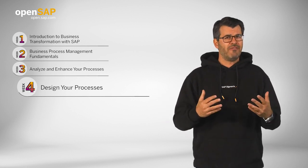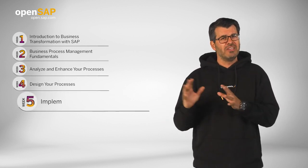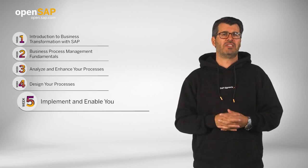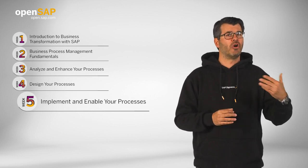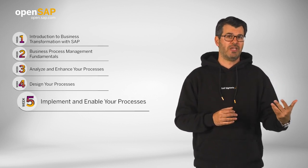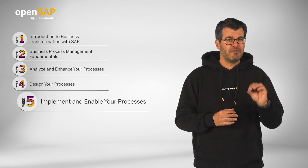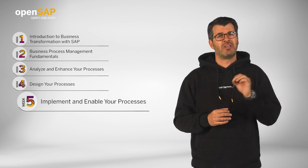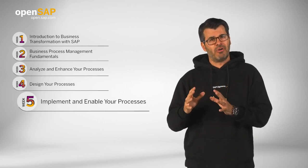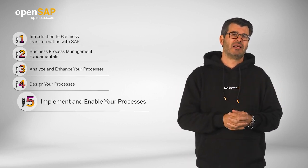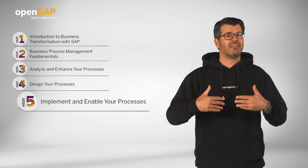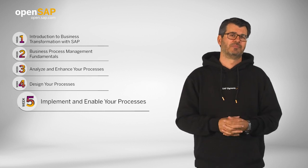Week five will be about interfaces to SAP Signavio solutions and the model to deploy phase. Specifically, we will cover enterprise architecture management, application lifecycle management, and enablement.